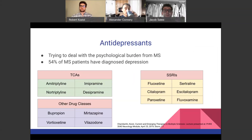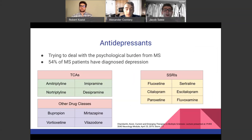Antidepressants address the psychological burden from MS. As noted earlier, 54% of MS patients have diagnosed depression, which can lead to low energy that further exacerbates MS fatigue symptoms. Drug classes used include tricyclic antidepressants, SSRIs, SNRIs, and dopamine-norepinephrine reuptake inhibitors. Examples include TCAs such as amitriptyline and nortriptyline; SSRIs such as sertraline, fluoxetine, citalopram, and escitalopram; and other classes including mirtazapine, vilazodone, vortioxetine, and bupropion.